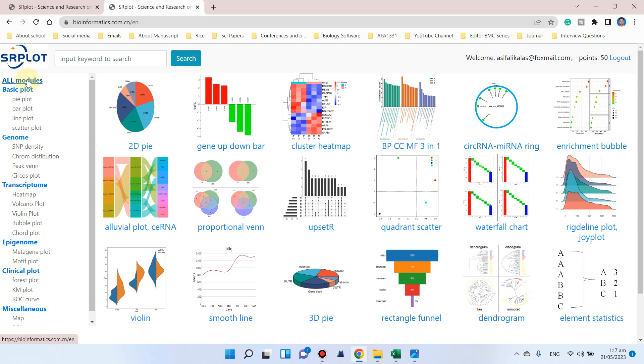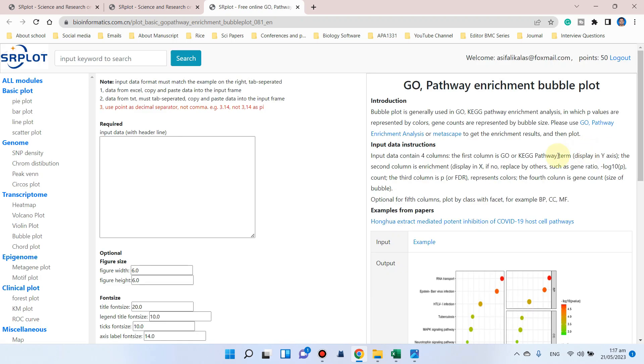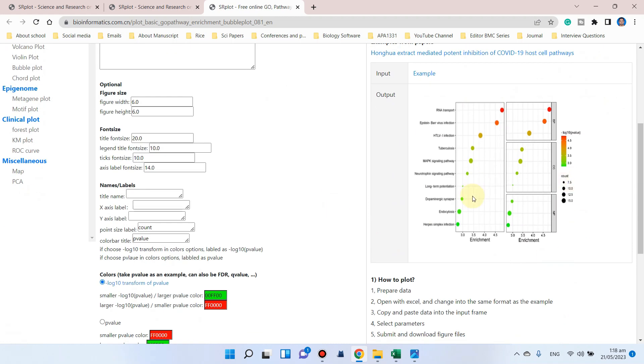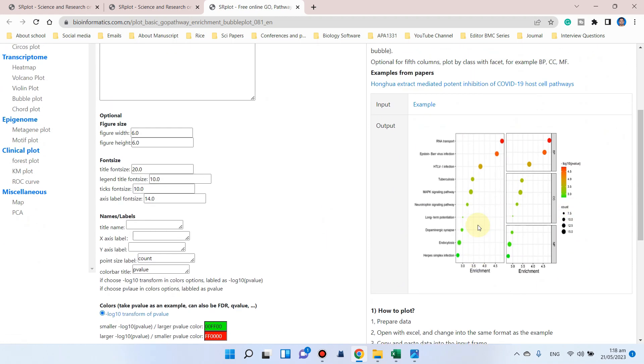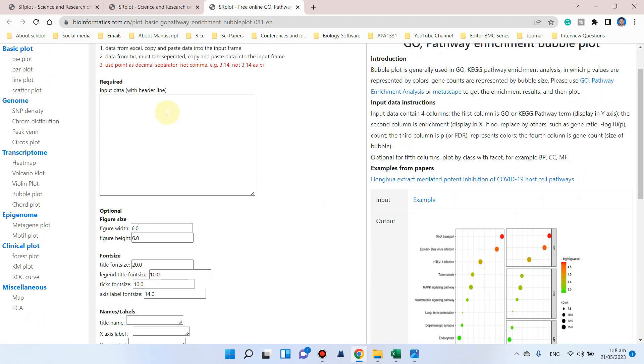By clicking on all modules, we can go to enrichment bubble chart. After clicking this, it will show you a window where we can input the data and get a graph like this. Let me show you how we can prepare the Excel file.